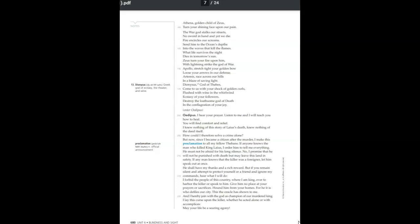I forbid the people of this country, where I am king, ever to harbor the killer or speak to him. Give him no place at your prayers or sacrifices. Hound him from your homes, for he it is who defiles our city. This the oracle has shown to me. And I hereby join with the goddess as champion of our murdered king.